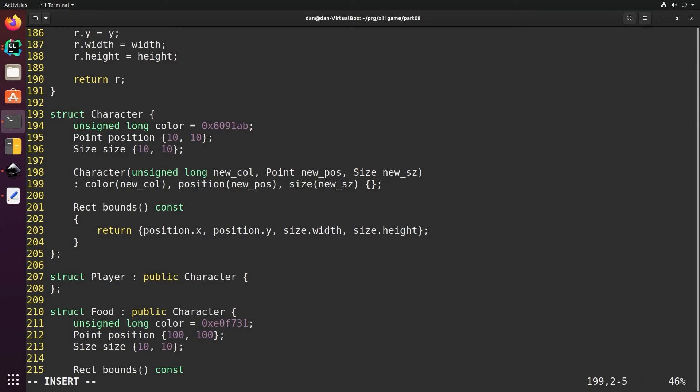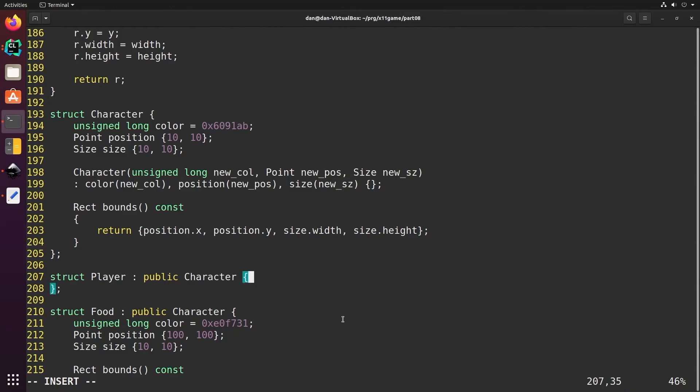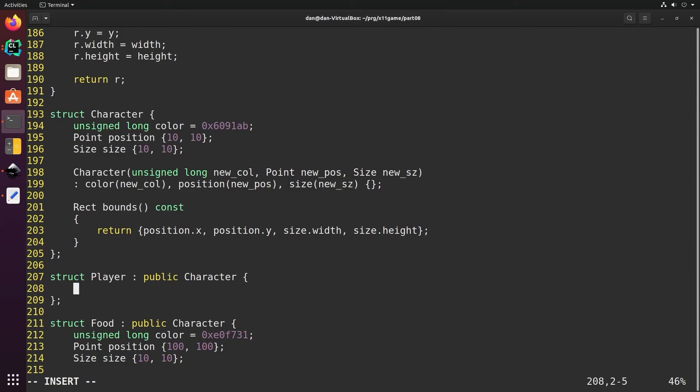We can give a new color, a position, and a size. This colon is for a member initializer list in the class which sets the member variable color to the value passed in when the constructor was called, new color. We'll do the same with position, setting it to new position, and size to new size.